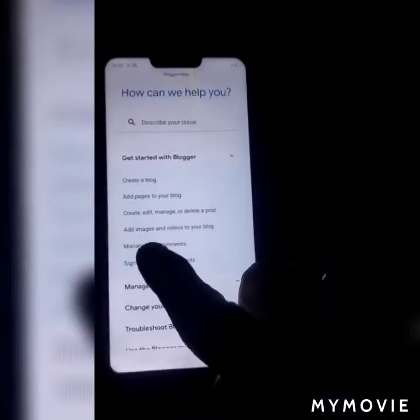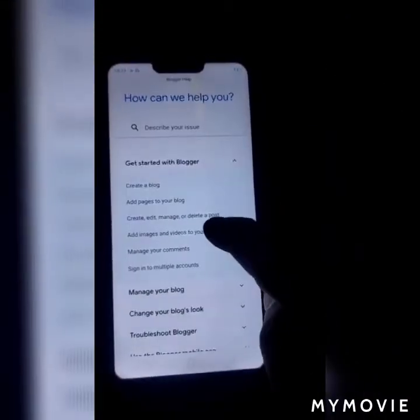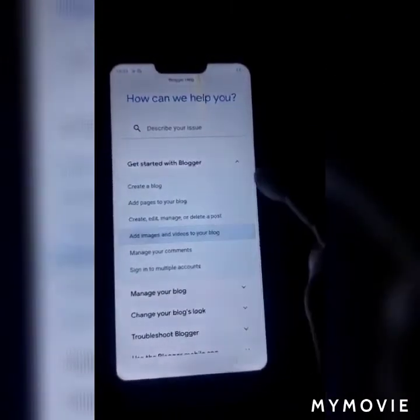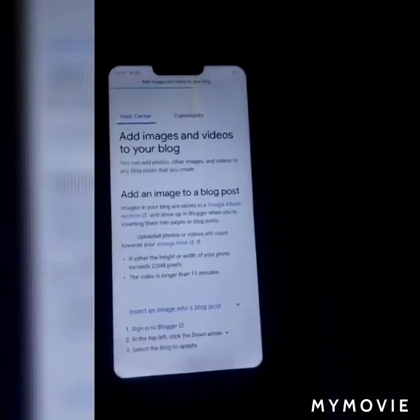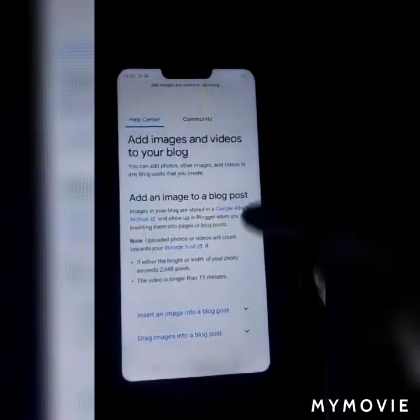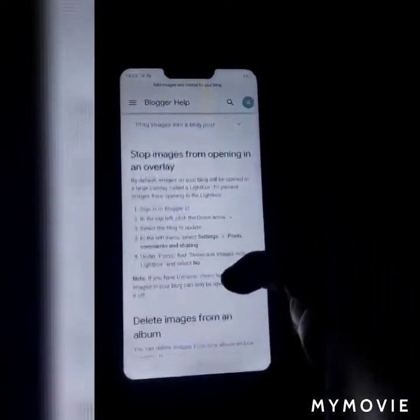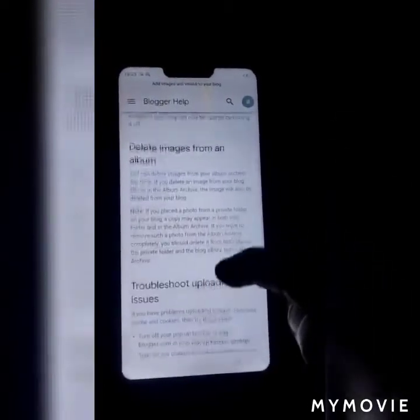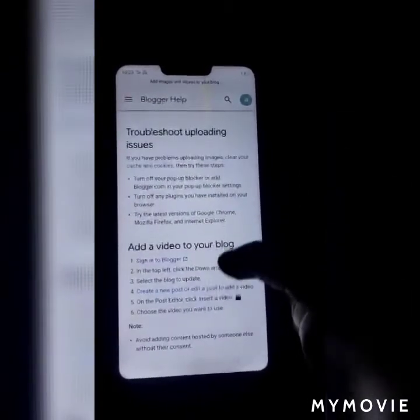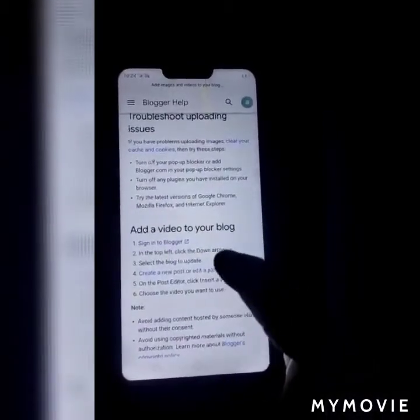Add images and videos to your blog. Scroll up. Add a video to your blog.